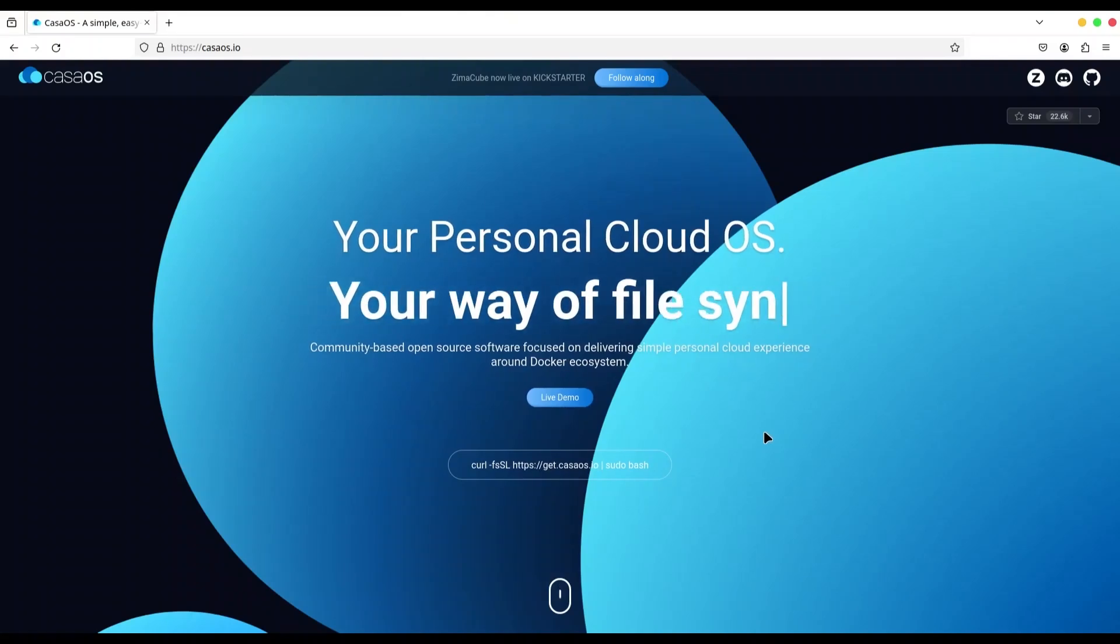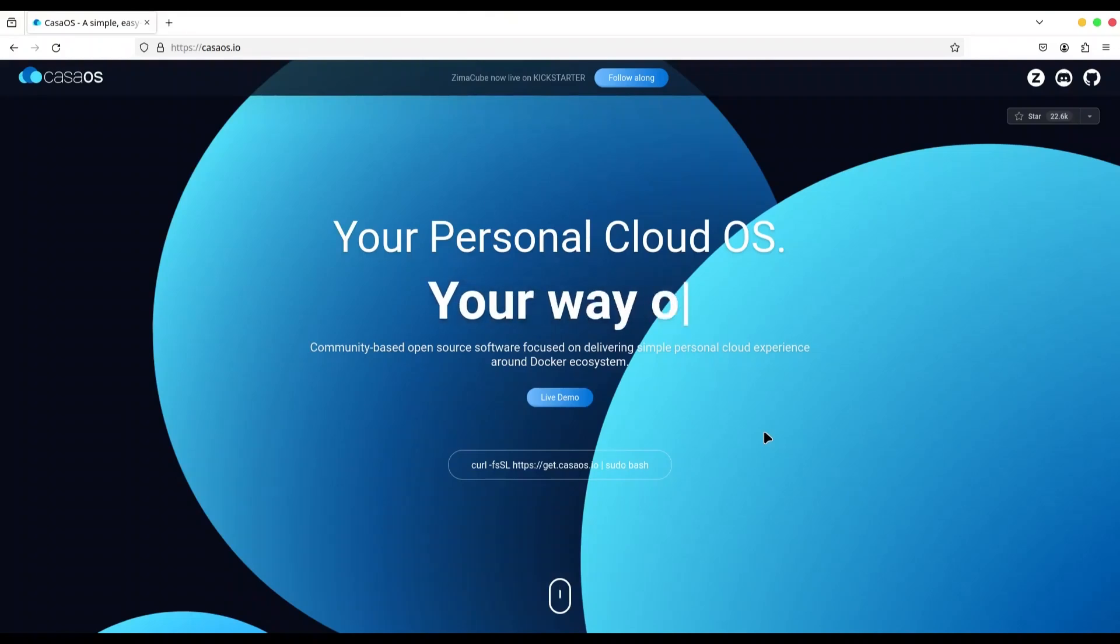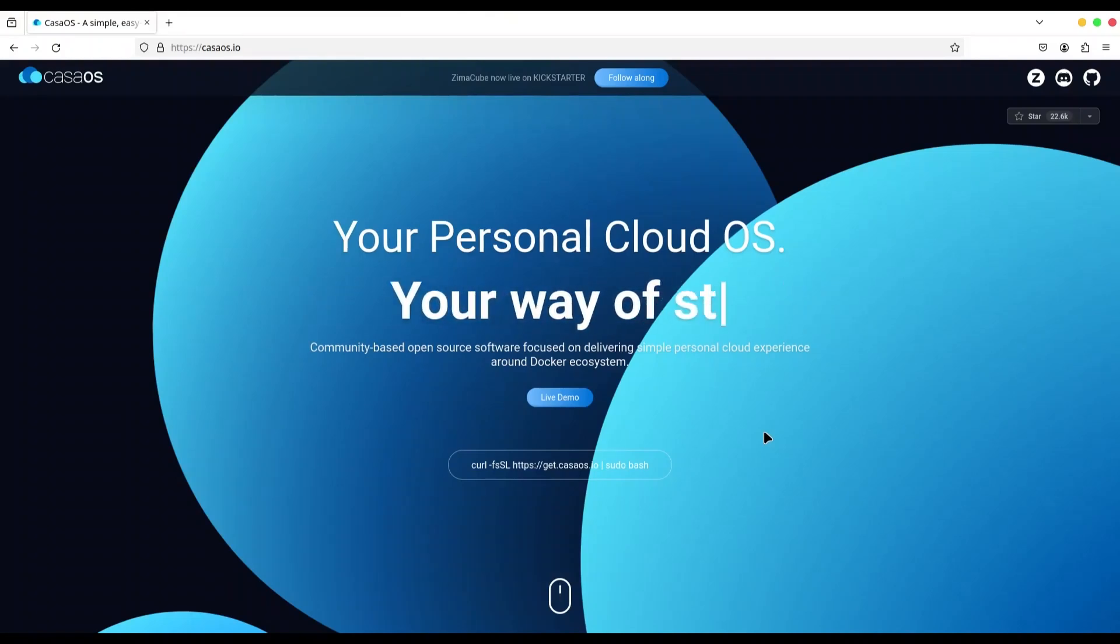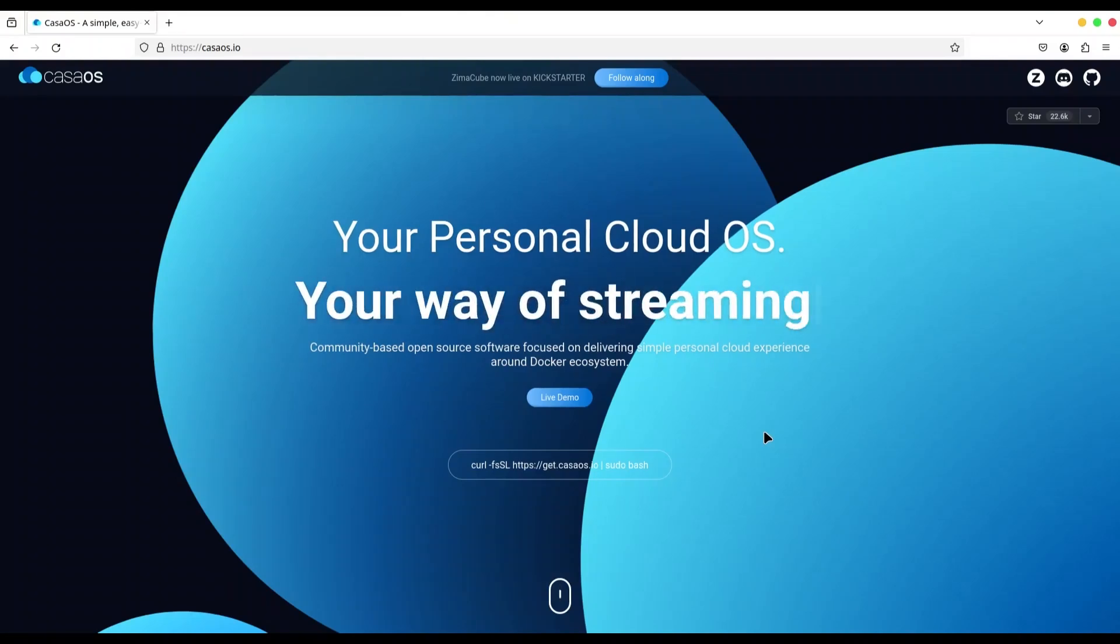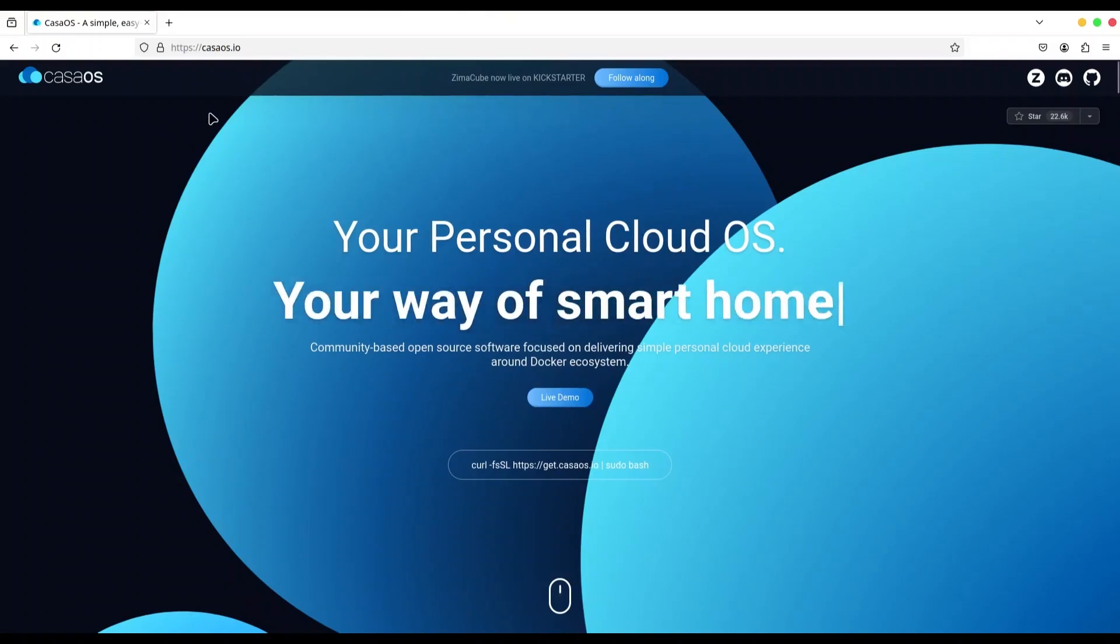Hey guys, welcome to another episode on my channel. Today we're going to talk about how to install a new instance of CasaOS on your Zima Board or on your PC. First, navigate to